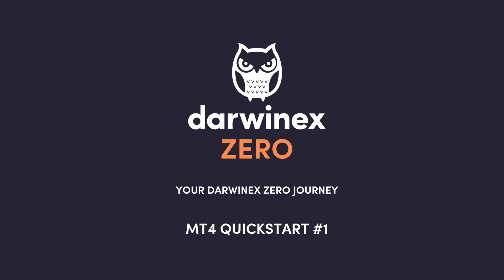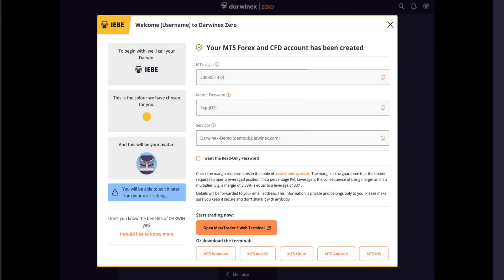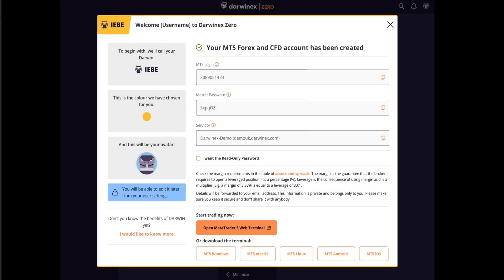One of the first things you'll want to do after signing up is to get your chosen MetaTrader platform ready for trading. As soon as you've verified your DarwinX Zero account, you'll see a web page similar to this.